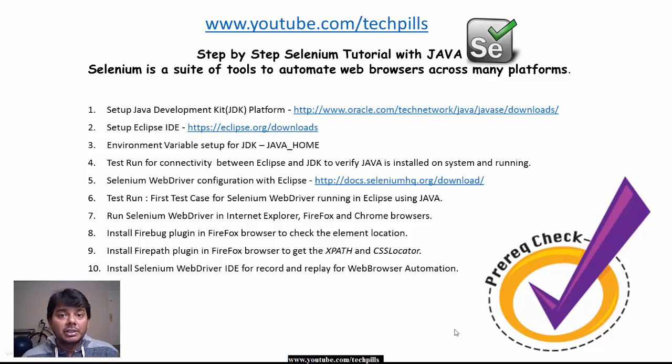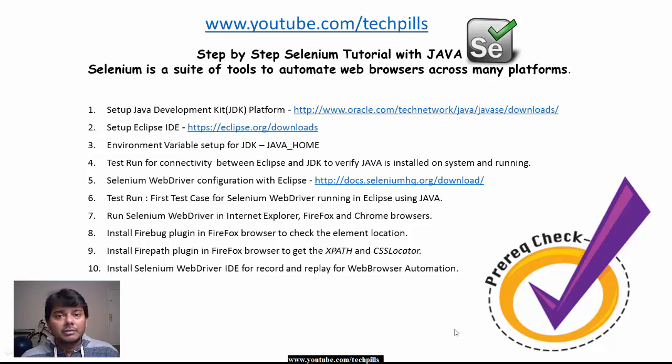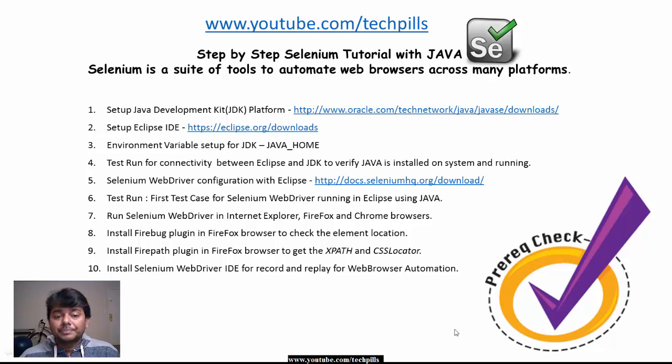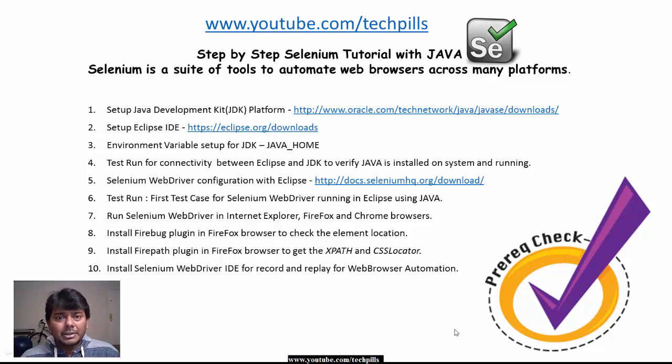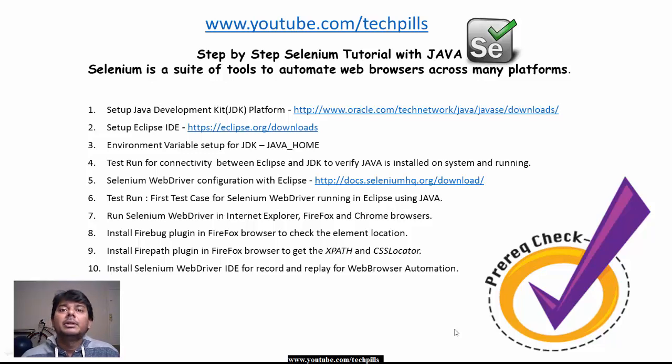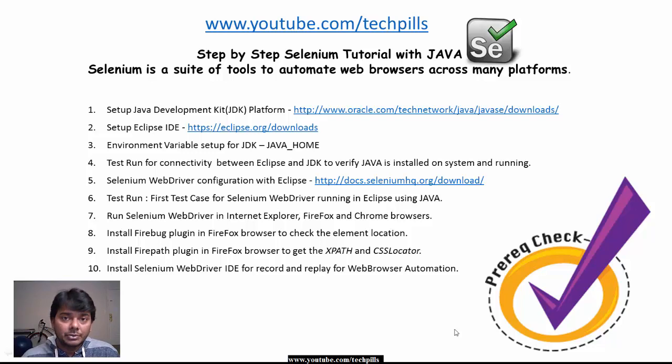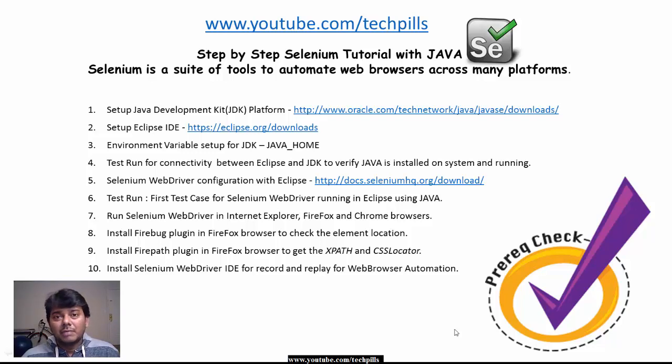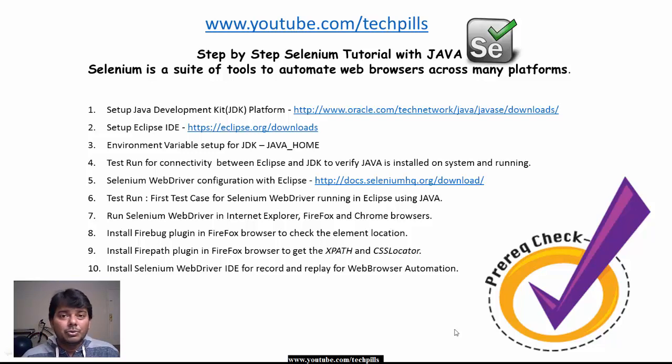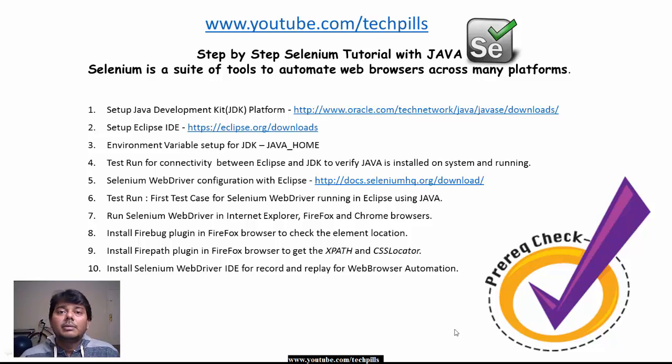This will help those who are going to attend software testing interviews. Going forward, recruiters are looking for automation testing with manual. Manual anyone can do, but automation requires writing scripts. It's not a big deal but you need small scripts like Java, Ruby, C sharp, or Python.